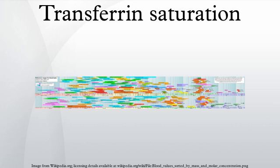TIBC, 240 to 450 micrograms per deciliter.